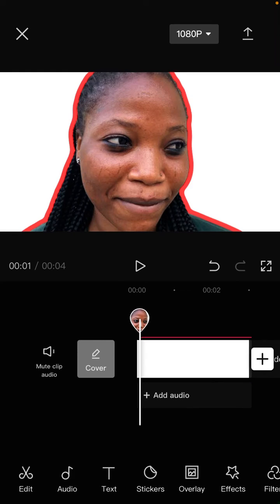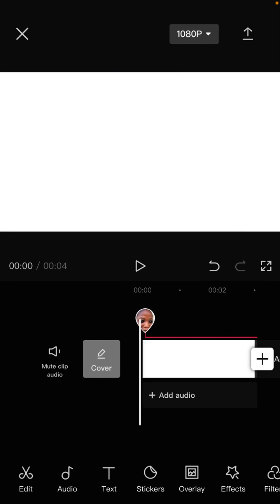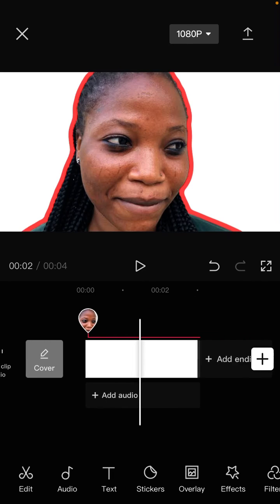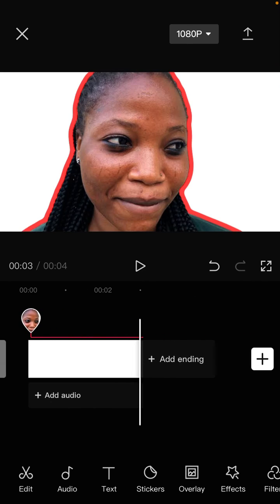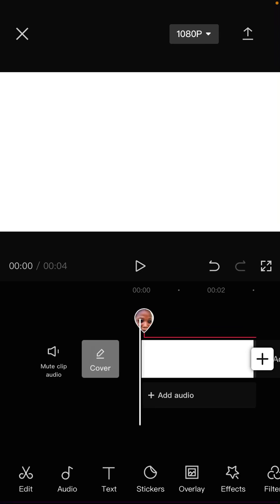That's how to use the new feature which is cutout stroke in CapCut. I hope this tutorial was helpful for you. Don't forget to click like, comment, share, and also subscribe. Thank you so much for watching.